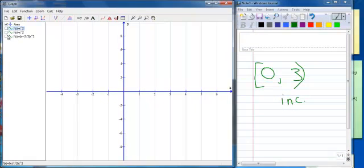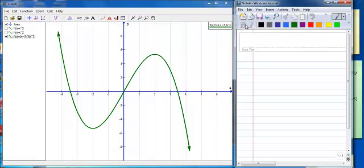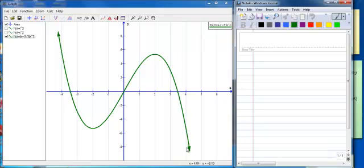Now let's talk about a different function that has lots of stuff going on. It has arrows on the ends, meaning it continues on to infinity. You'll notice it has a decreasing piece, then an increasing piece, then a decreasing piece again — so one piece is increasing and two pieces are decreasing. Think of yourself on the roller coaster: it's decreasing until negative 2, then it increases until positive 2, then decreases all the way to infinity.